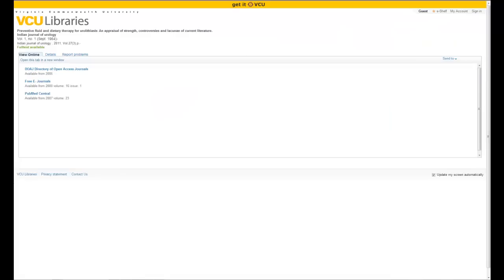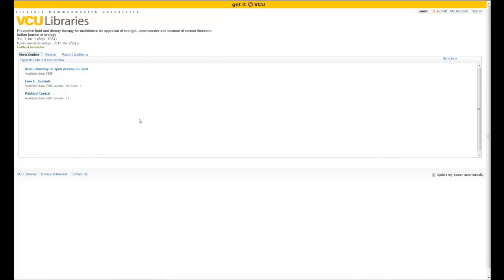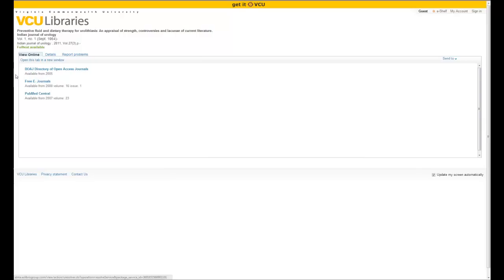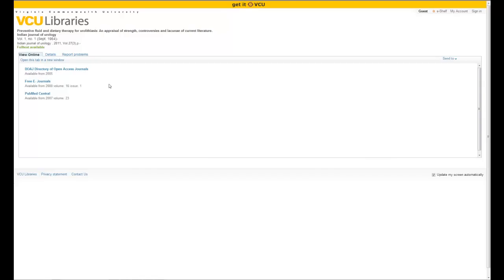Other times, we may have this journal or journal article in more than one subscription. When that's the case, you'll have a couple of choices, and the choice you make will be largely dependent upon what year the journal article is. In this case it's 2011, so any of these three would work. But say you were looking for one from 2002, you would have to use the middle option — it says available from 2000 to present — whereas PubMed Central is only 2000 to present, and the Directory of Open Access Journals is 2005 to present.